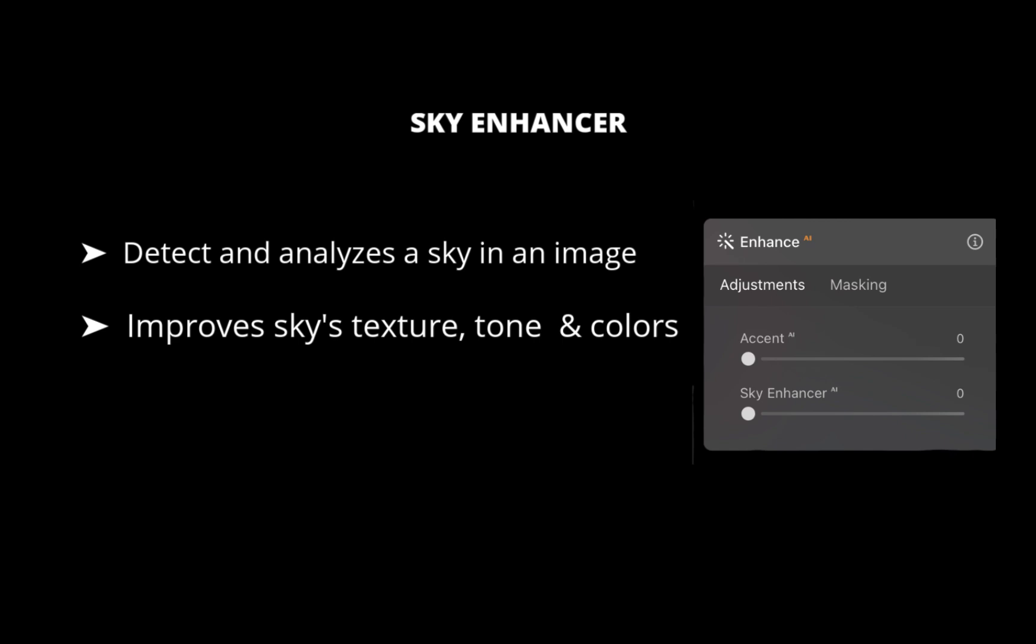It also detects objects in the foreground and their edges for perfect masking. Sky Enhancer performs the necessary improvements to recover details and improve the texture of the sky and clouds, selectively adjusting brightness, contrast, saturation, and vividness.